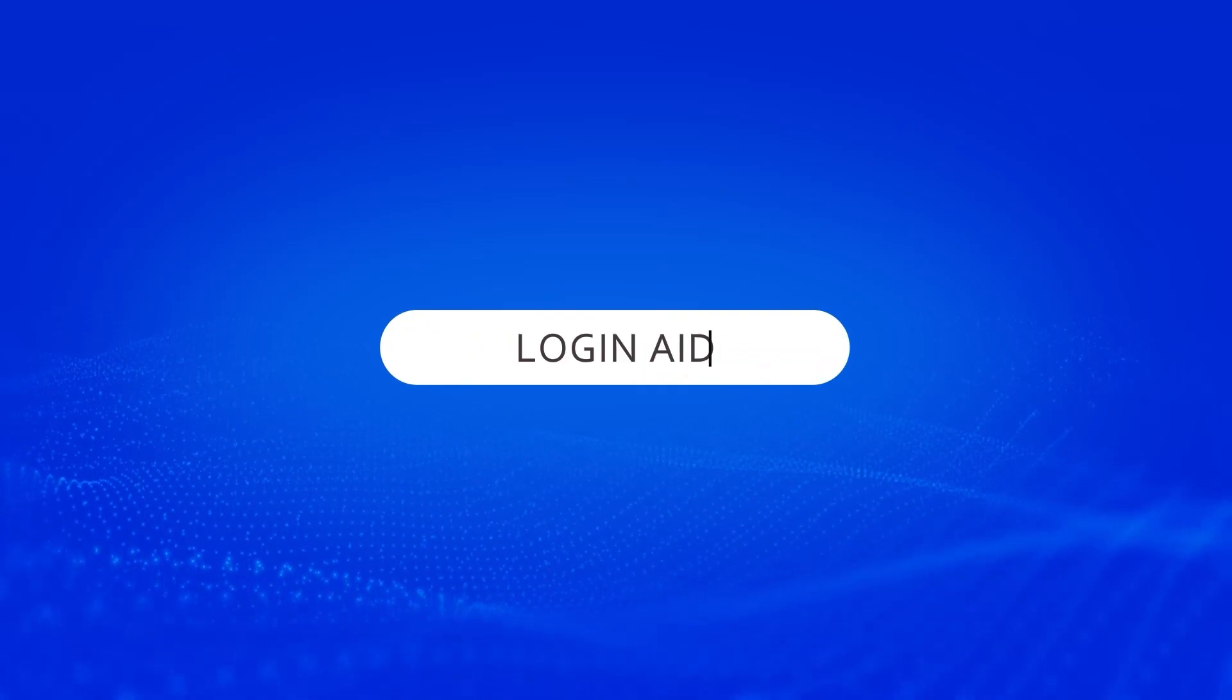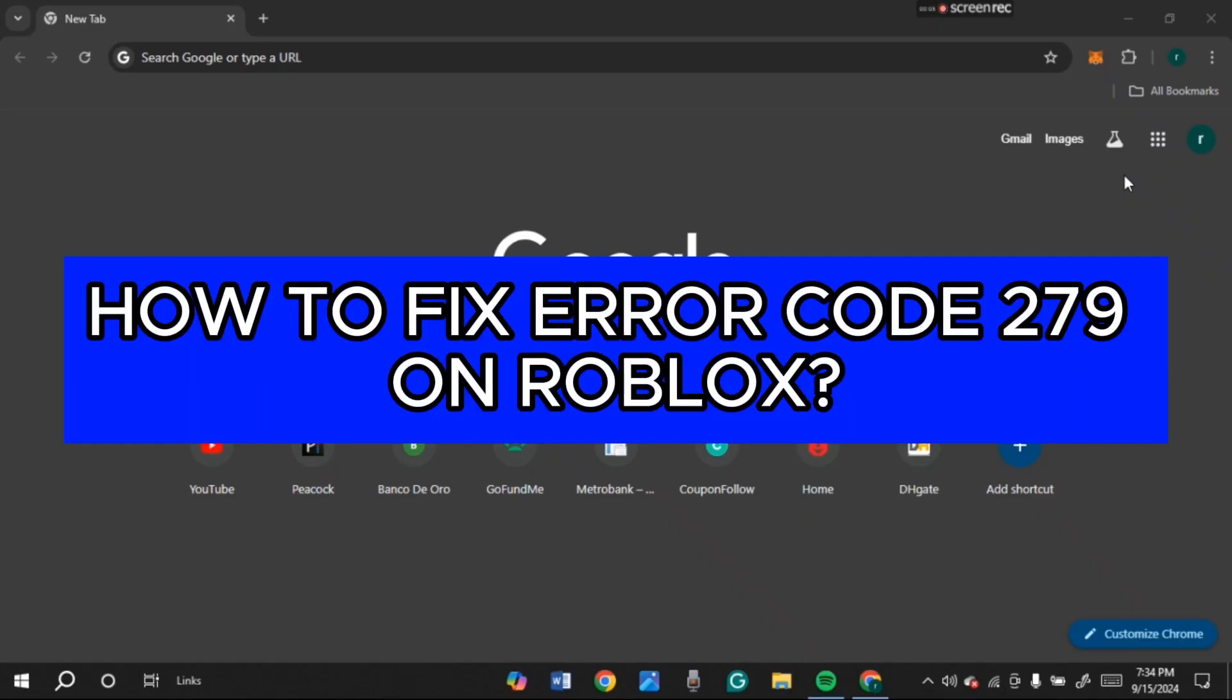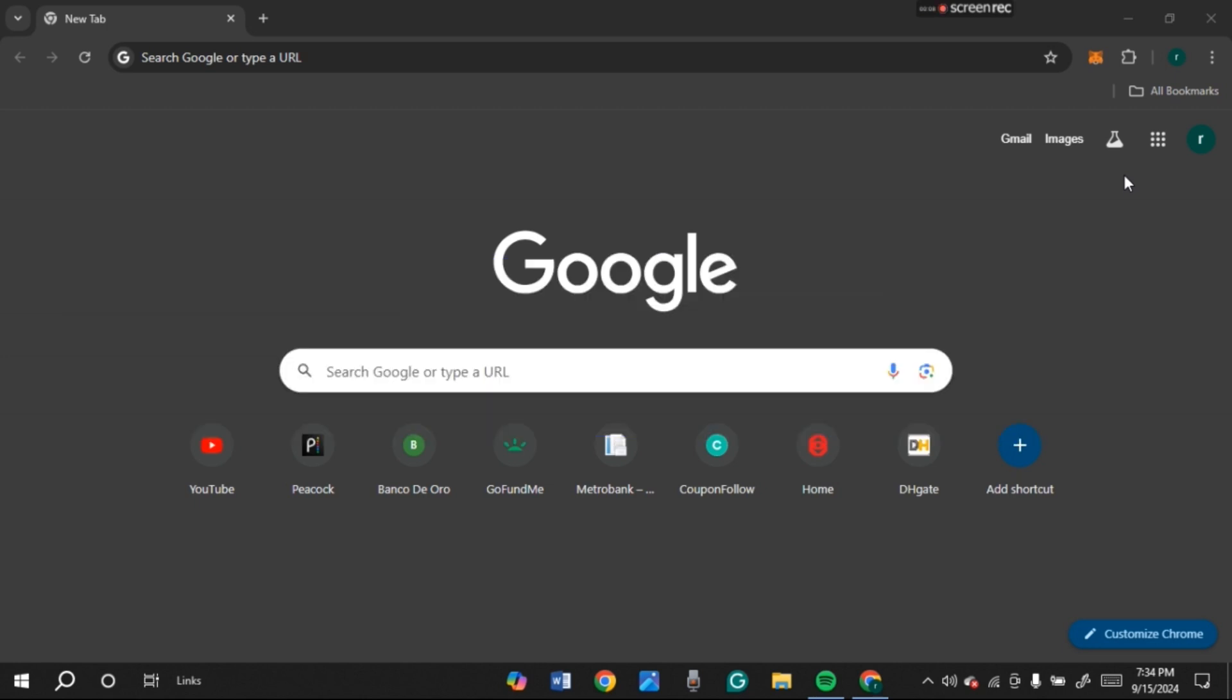Hello everyone, welcome back to our channel Login Aid. In this video I will guide you on how to fix error code 279 on Roblox. So if you also want to fix error code 279 on Roblox, this video is just for you. Follow the simple steps and you'll be able to do it.